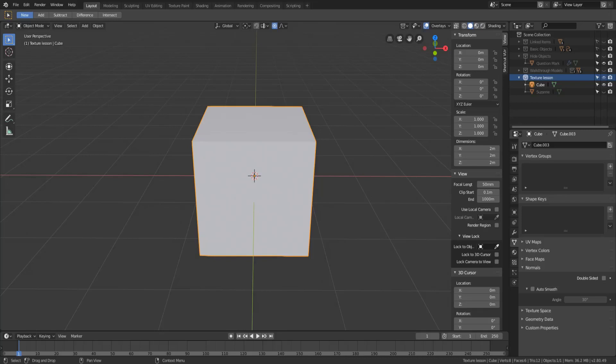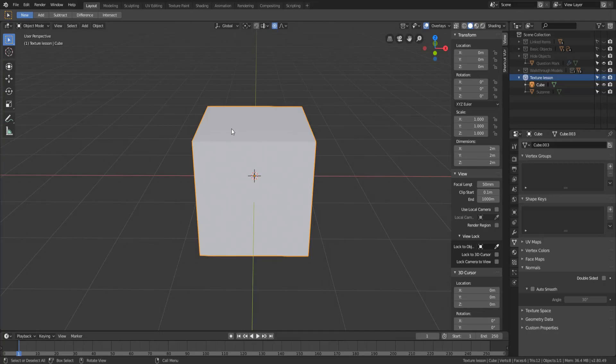So those are the terms and stuff that I'm going to be using throughout the course. I just wanted to make sure everybody had a solid understanding of that. So now let's take a look at the workspaces that we're going to be working in throughout this course.